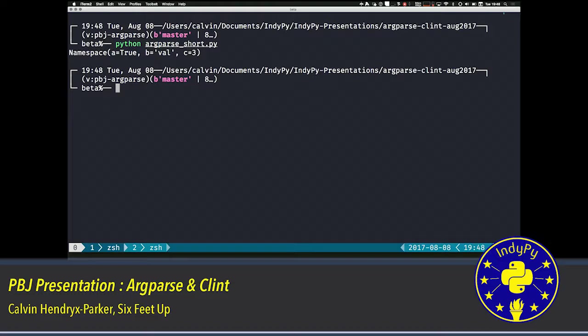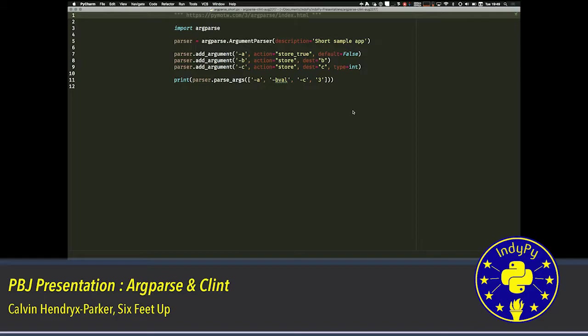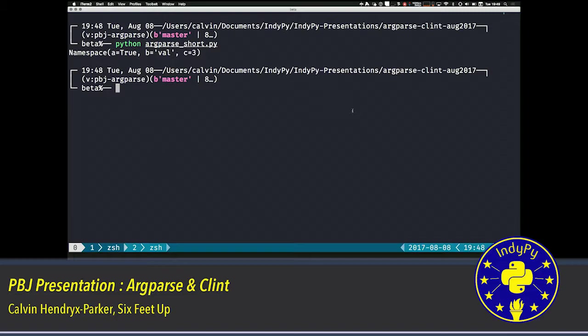If we actually run this script, you'll see it parsed the values that came out of that. This was what was passed in. A list of minus a, minus b val, minus c, and then the three. And so argparse has converted that into a boolean, a string, and an integer for us automatically.